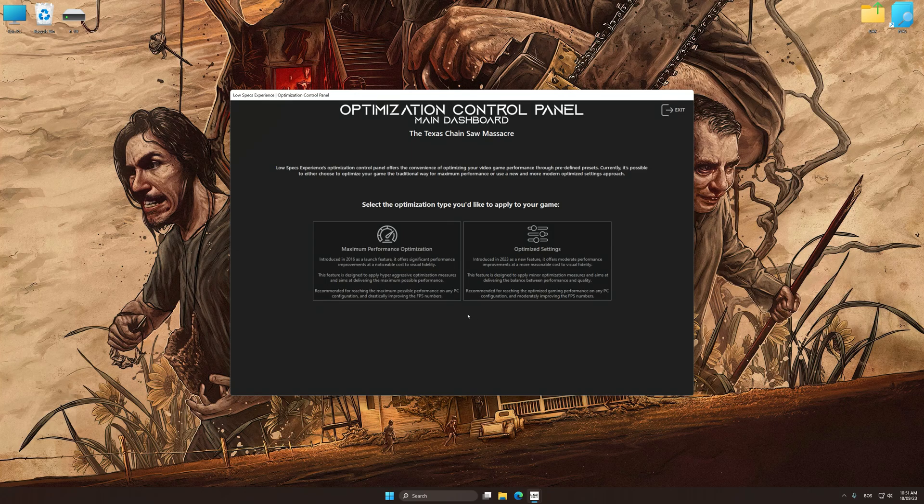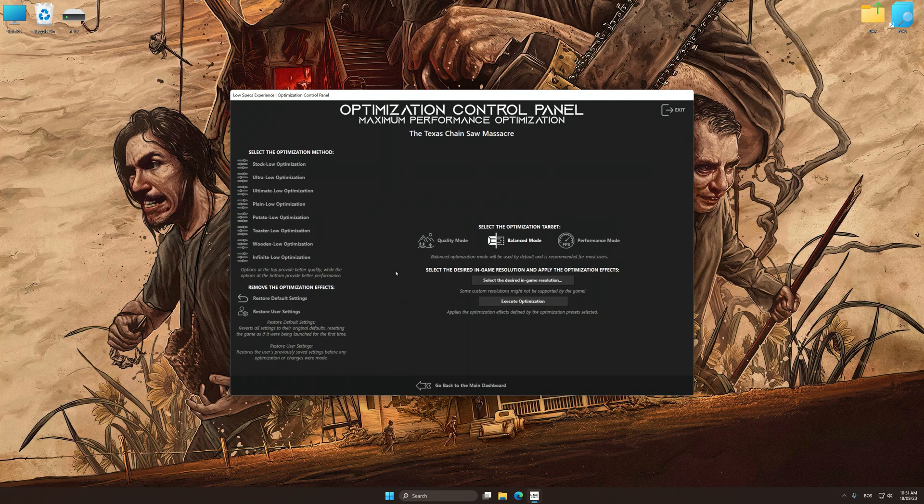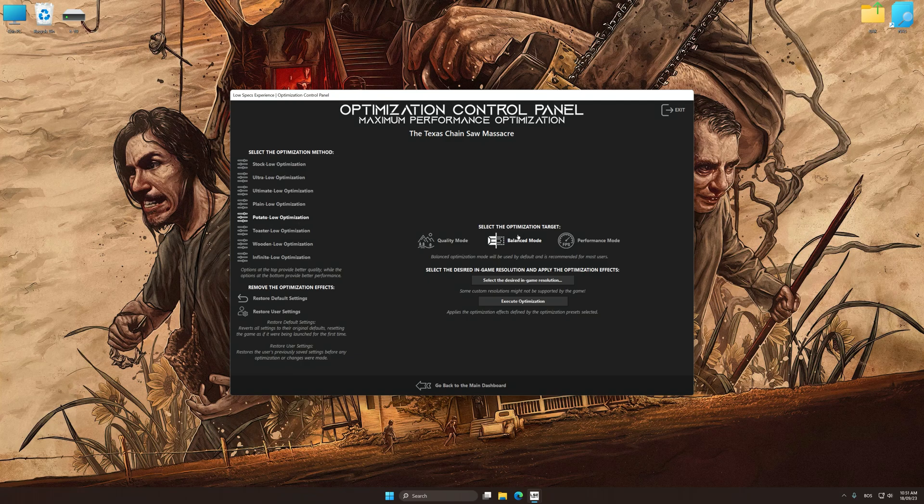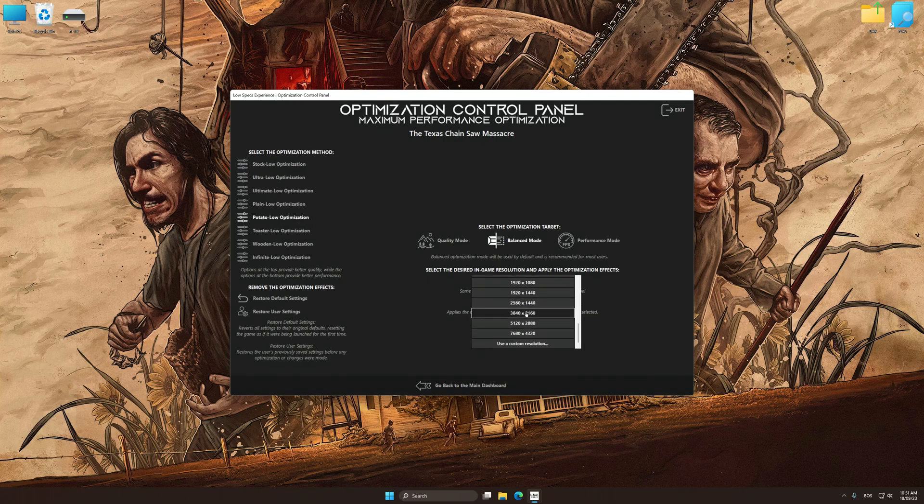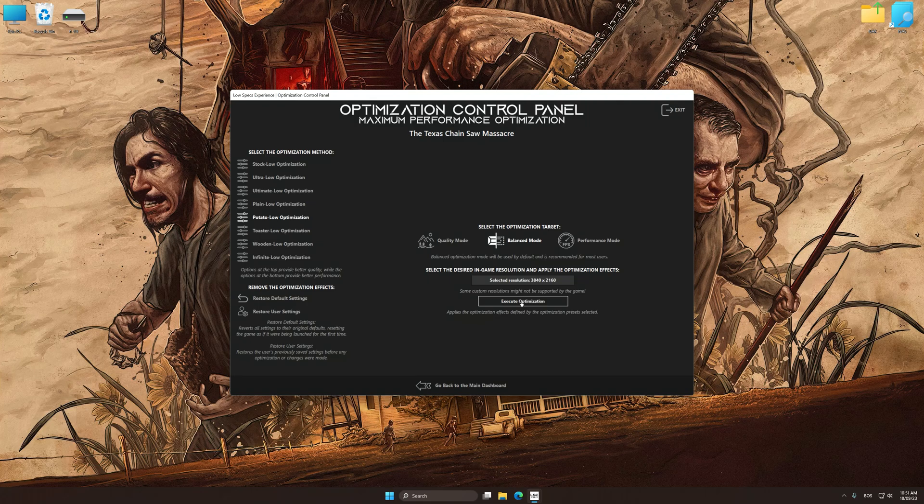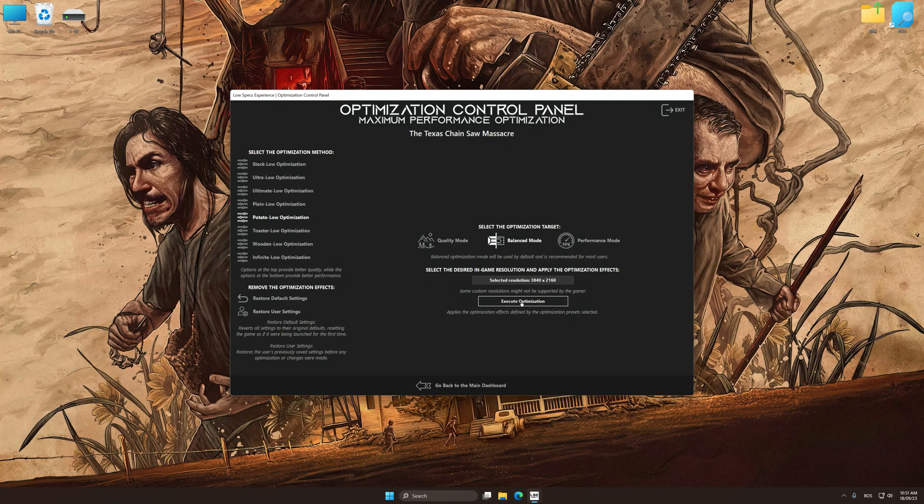Once the optimization control panel has loaded, select the desired optimization presets and the rendering resolution for the game. Feel free to experiment with the optimization presets and rendering resolution to see what works best for your system.